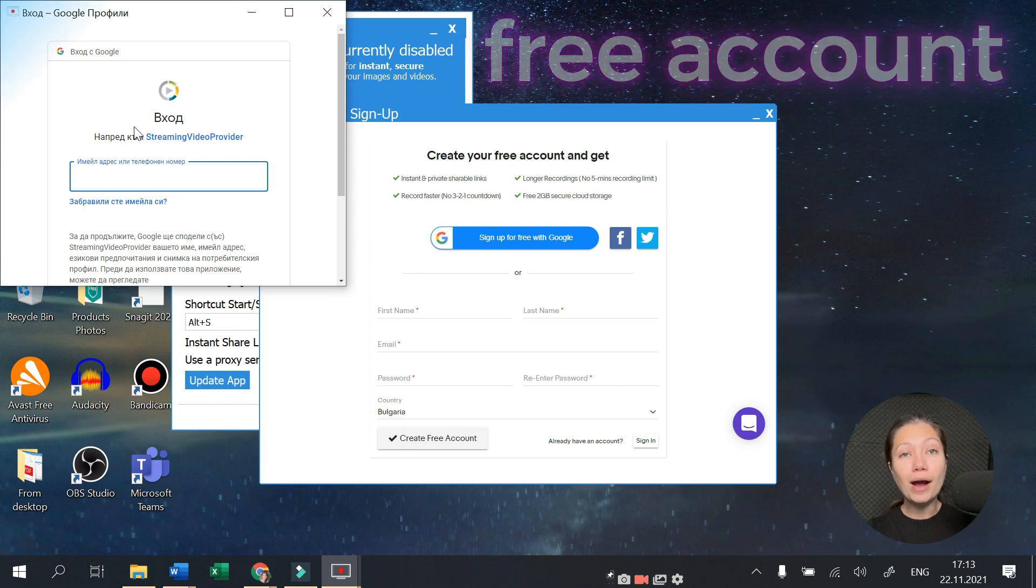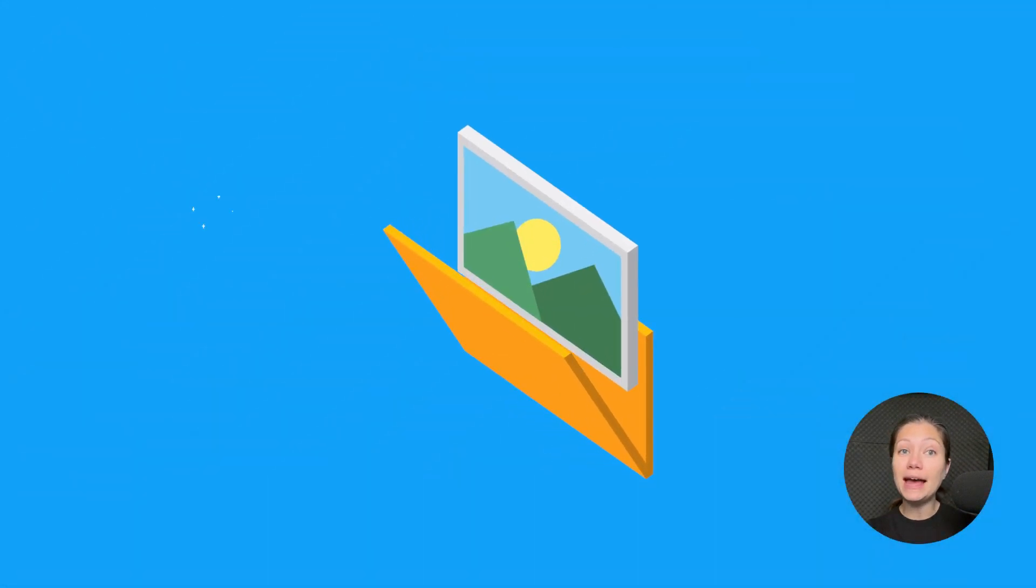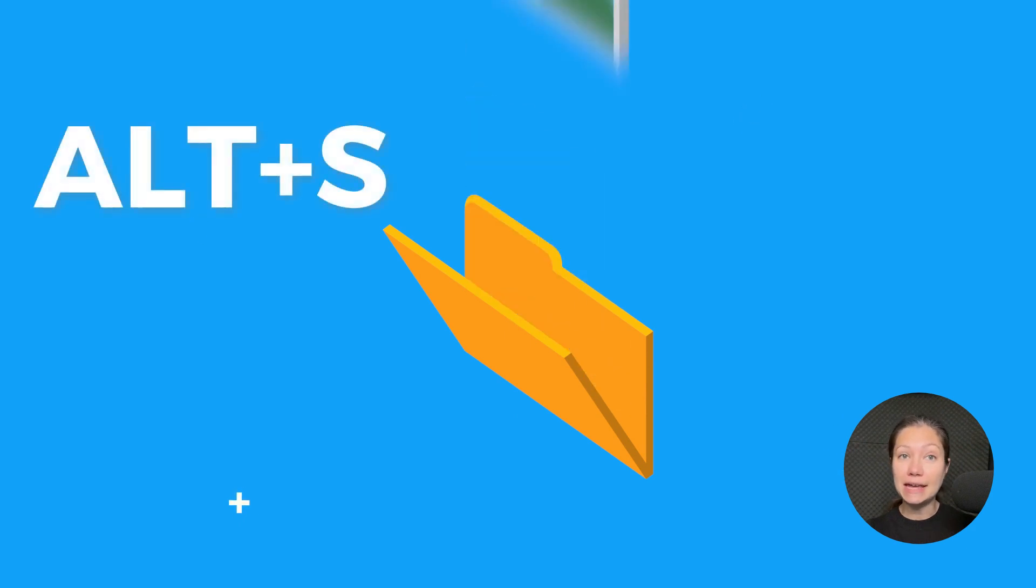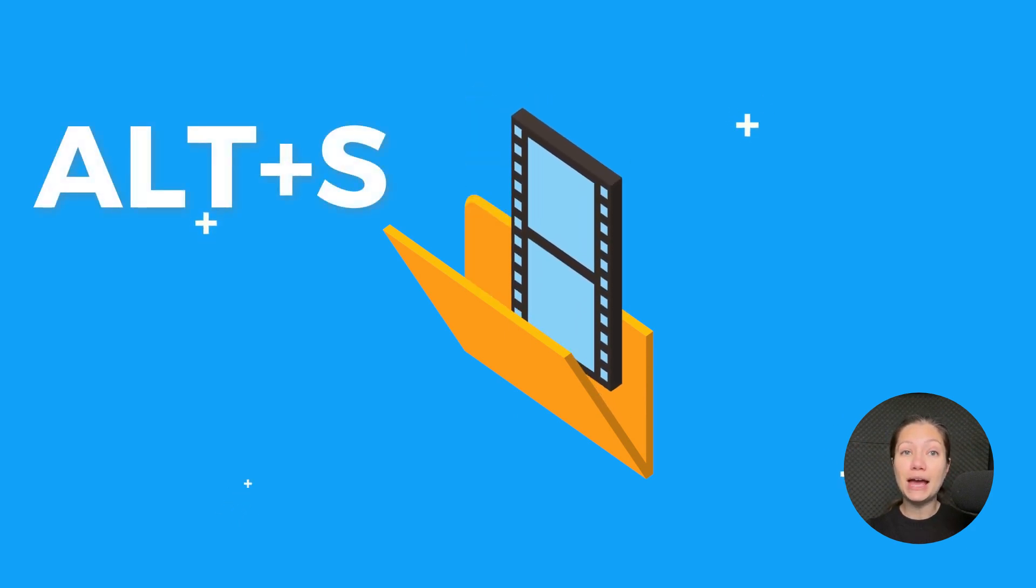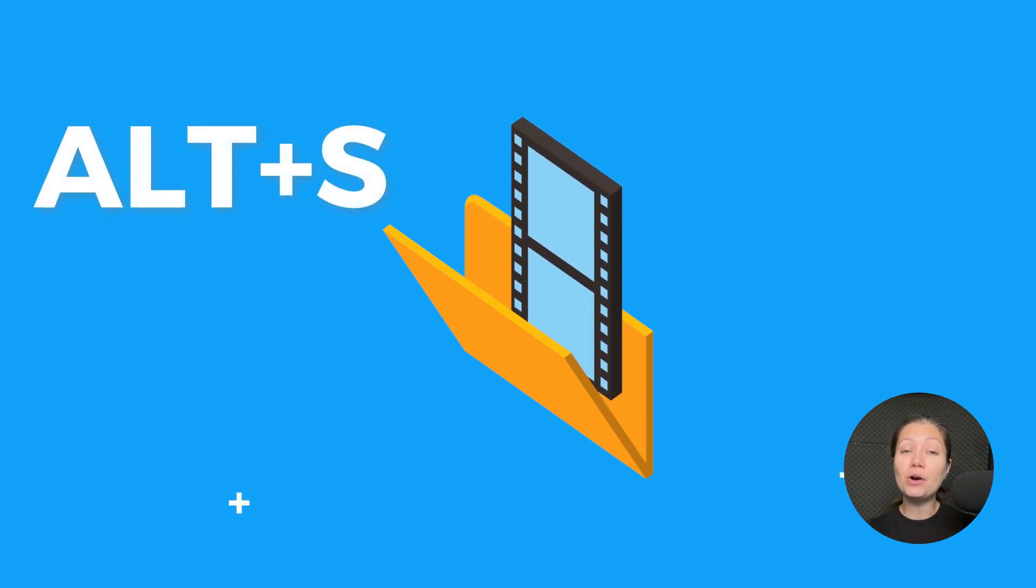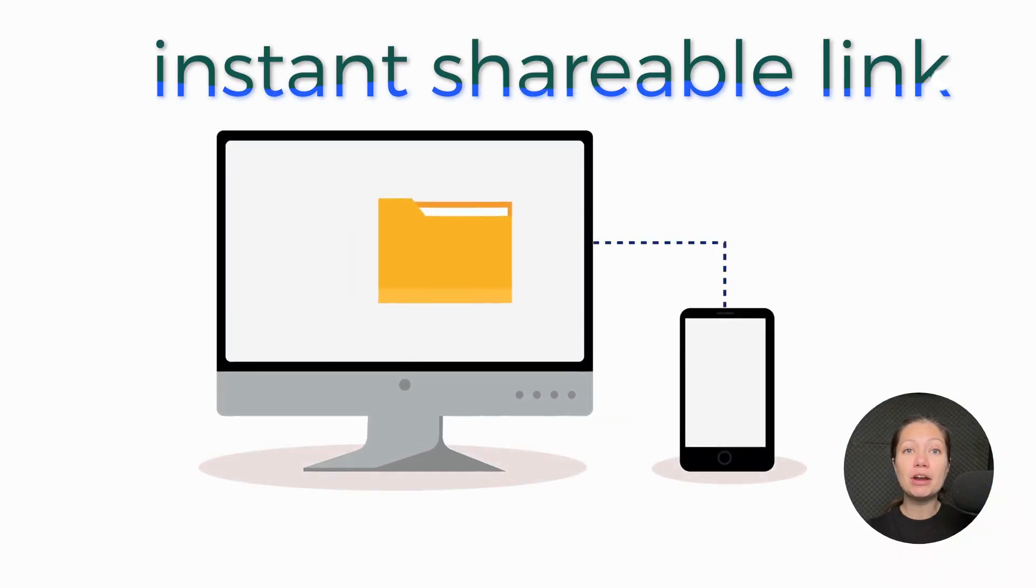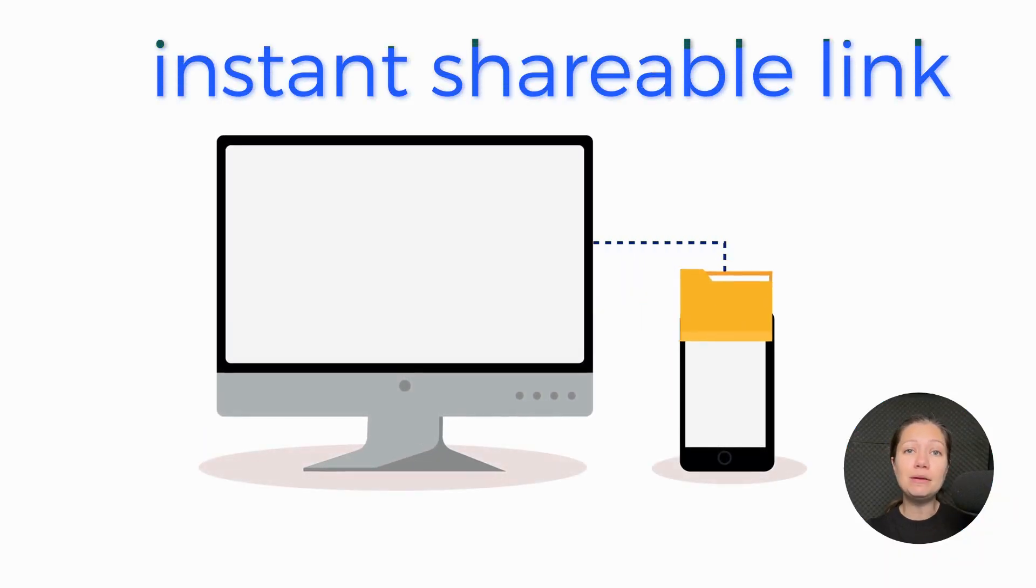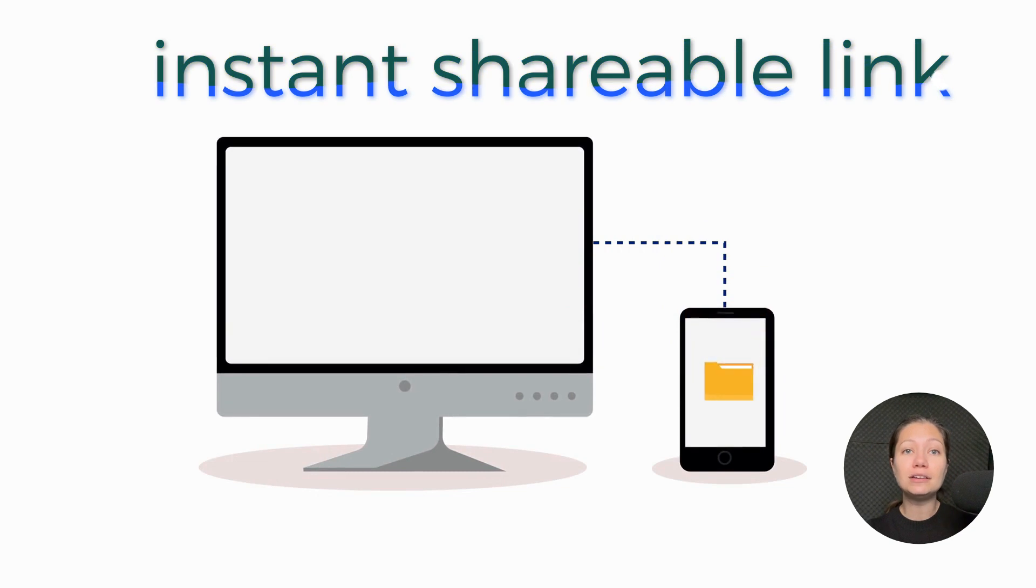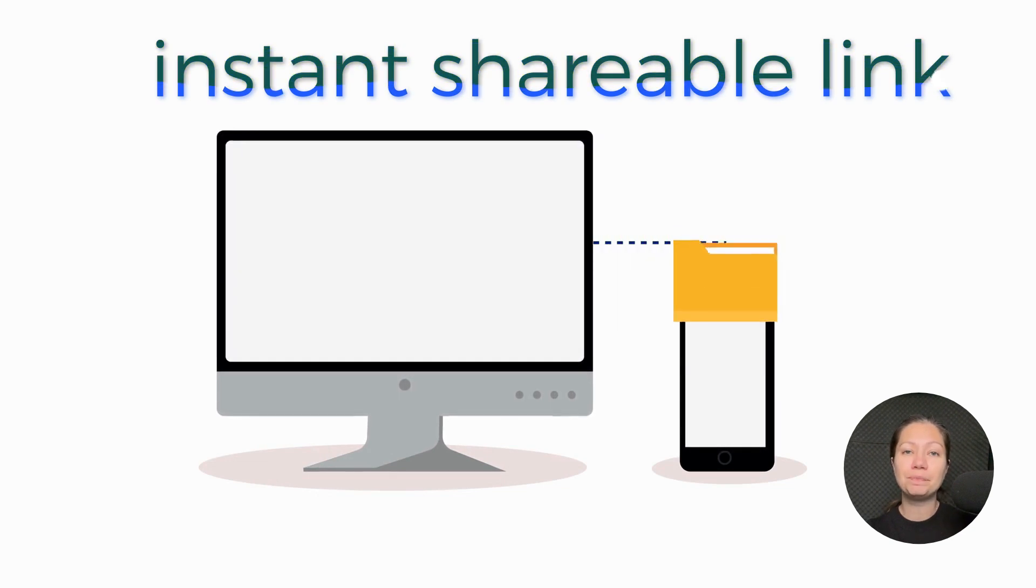With Screen Rec quietly running in the background, you can activate it instantly by pressing Alt plus S and you will be ready to capture your video or screenshot. Once you are done, you get an instant shareable link that you can paste in an email, a chat, a note, pretty much everywhere you need it.